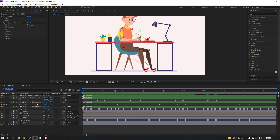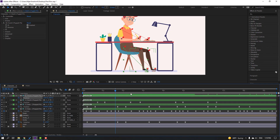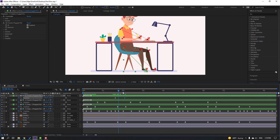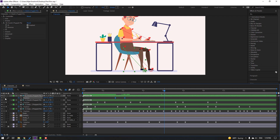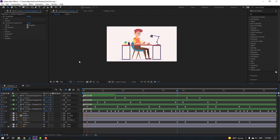Select the other foot controller, press P, make a new position keyframe. Go 5 frames, move this foot back. Select keyframes, make Easy Ease. Make a new position keyframe, go 5 frames, select first keyframe, Ctrl+C, Ctrl+V. Select keyframes and move them to position.